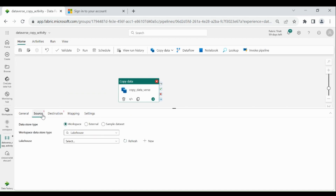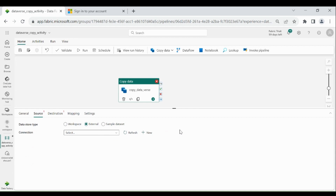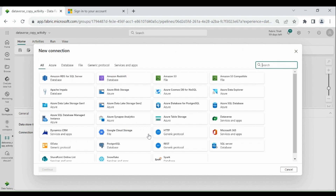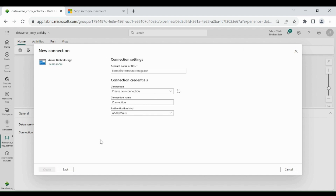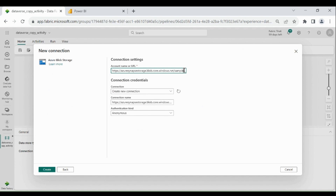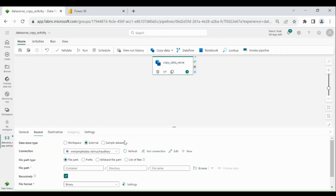Now click on Source. Since we are going to read data from Azure Blob Storage, click on External. We are going to read data from Azure Blob Storage provided by Microsoft as sample data. For that we need to create a connection — click on New, then click on Azure Blob Storage, then click on Continue. Here we need to provide the URL which is provided by Microsoft. Give a name to your connection, then click on Create. The connection is successfully created. Let's test it — click on Test Connection.